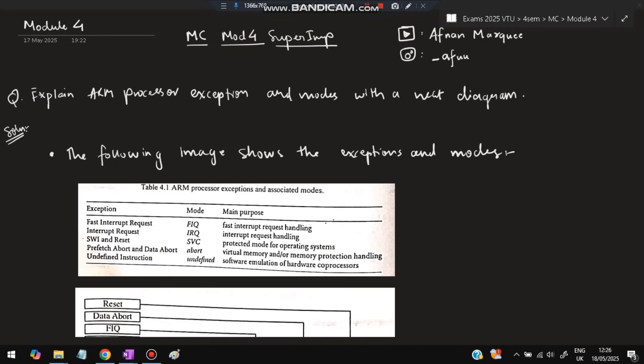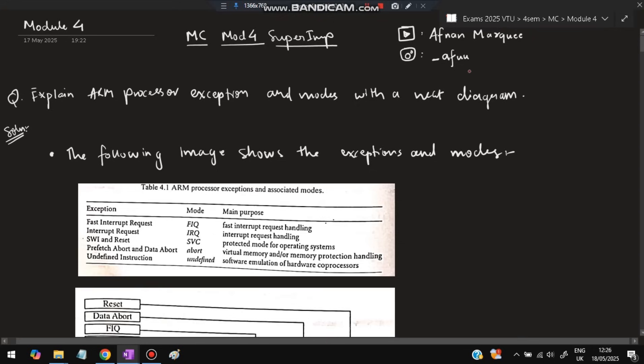Hello everyone. Today in this video we will be discussing Module 4 of Microcontroller. In this video we have five questions from the previous paper which are the repeated ones. Before starting, please like and subscribe — it helps make more videos like this. If you have any questions you can DM me on Instagram. Without wasting more time, let's get started.